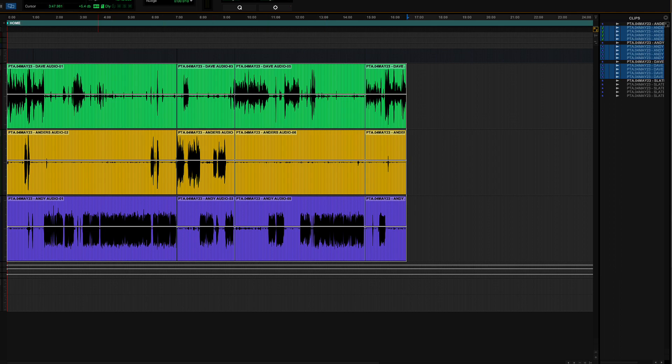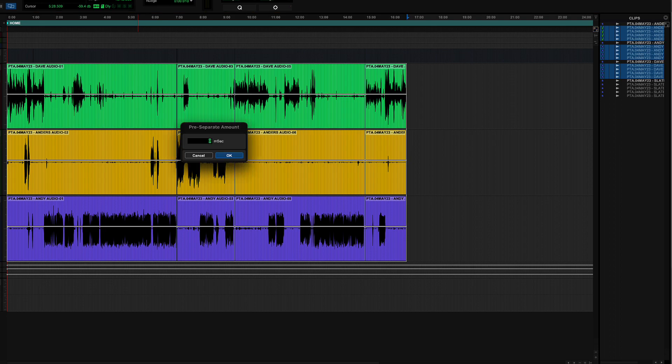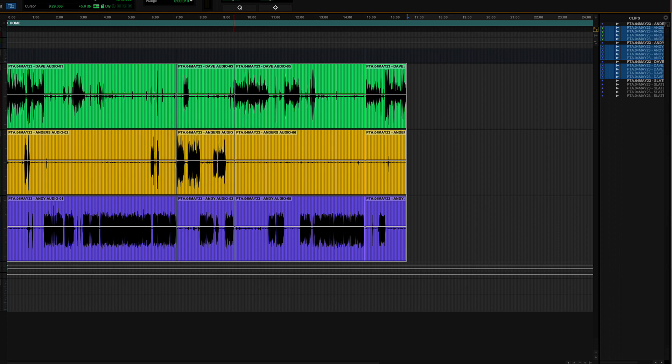So I'm going to change my grid to let's say one second. I've got all my tracks selected here, all the clips on the track selected here, and I'm going to go ahead, edit. I'm going to separate the clip, add a grid. It's going to ask me for pre-separate amount. It doesn't matter in this case. What's going to happen is it's going to separate all of these clips at one second increments.